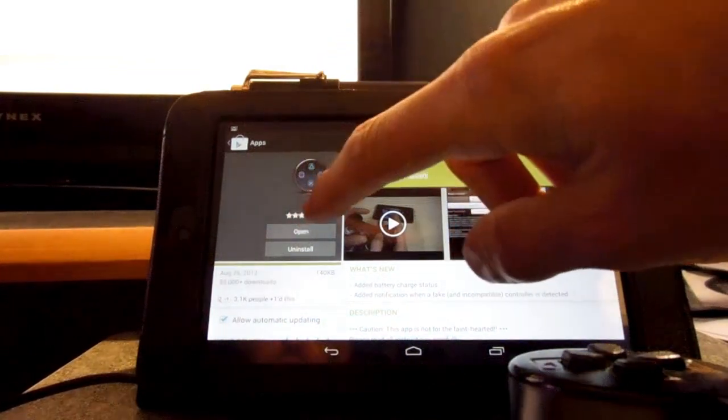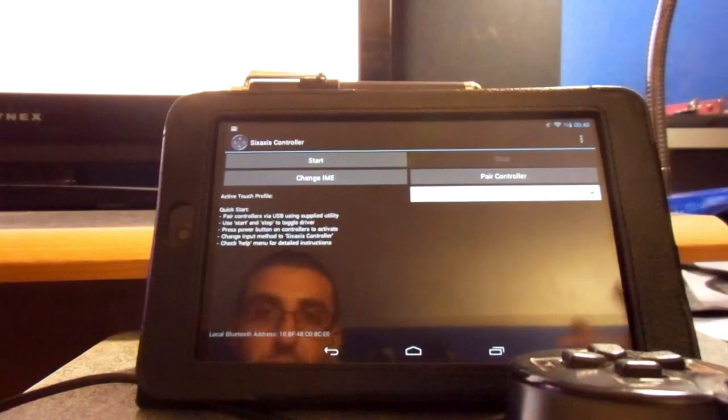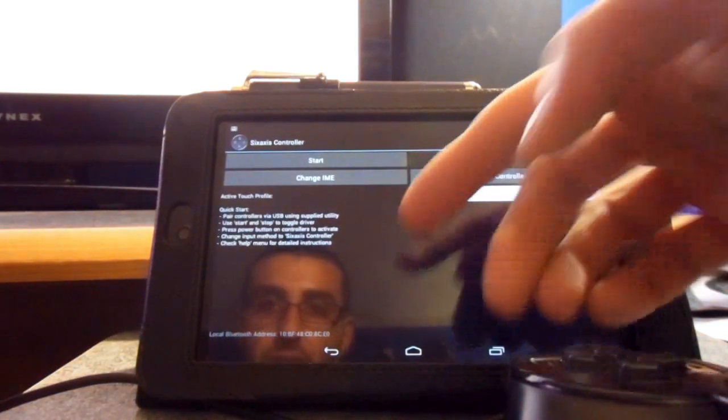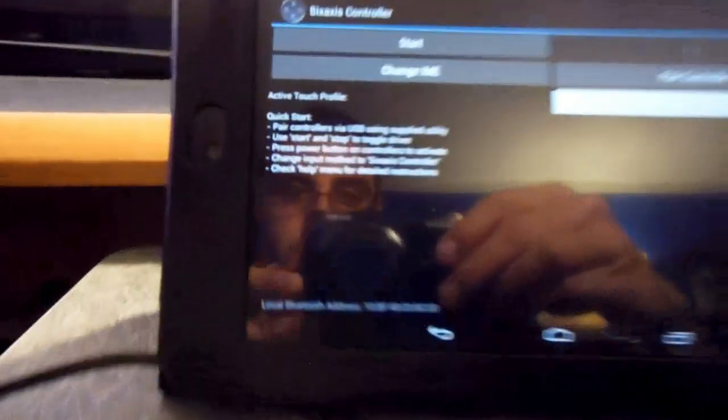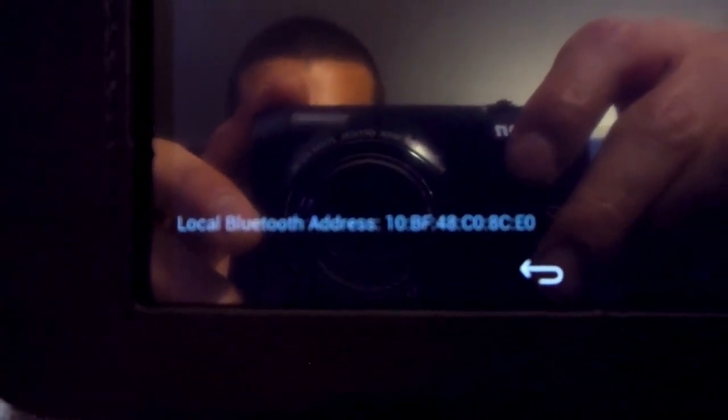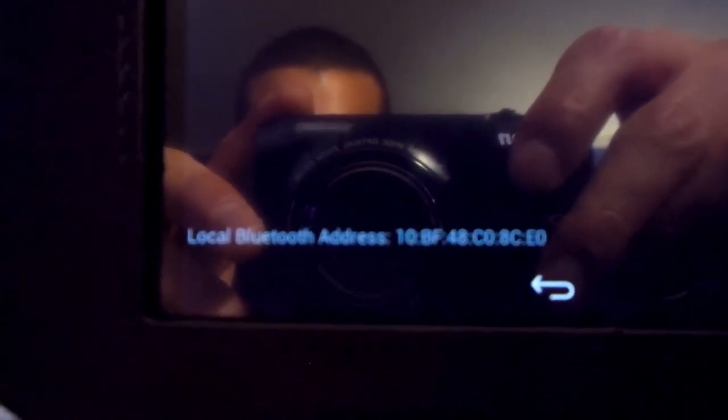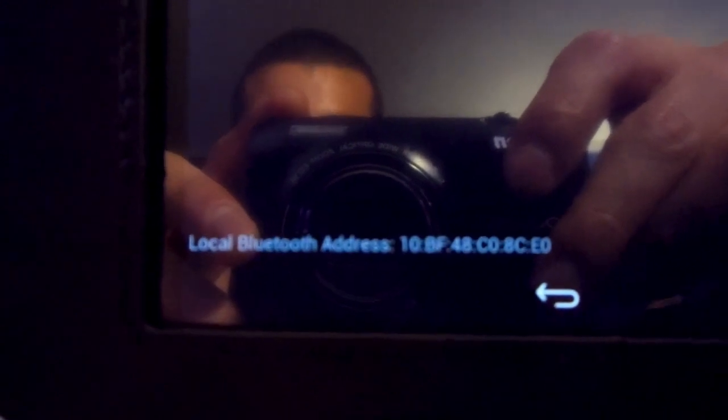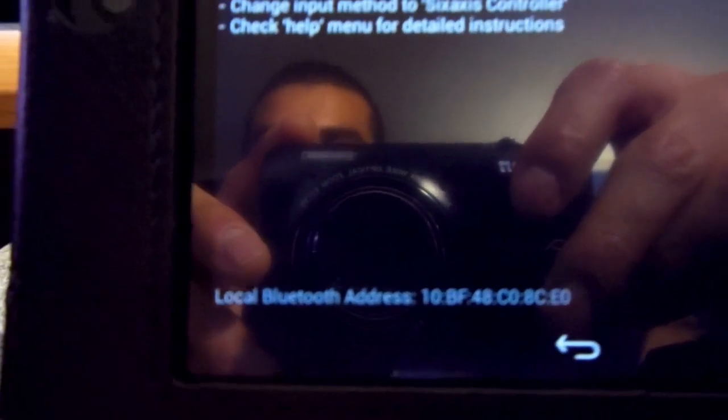But, what you need to do is you open up the program, or the application I should say, and on the bottom here - let me get a closer view of that. This is the, yeah right there, it's focused. This is the local Bluetooth address, which you have to type in to the pairing tool.